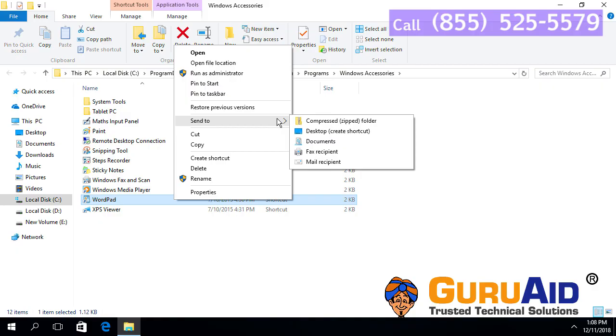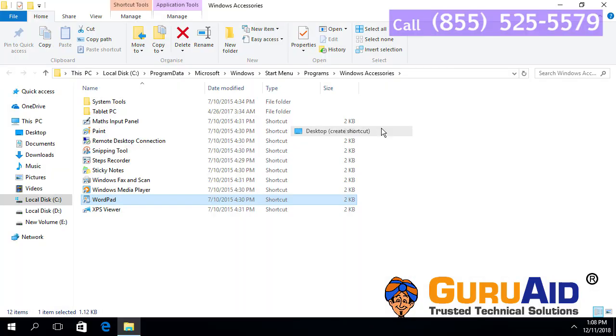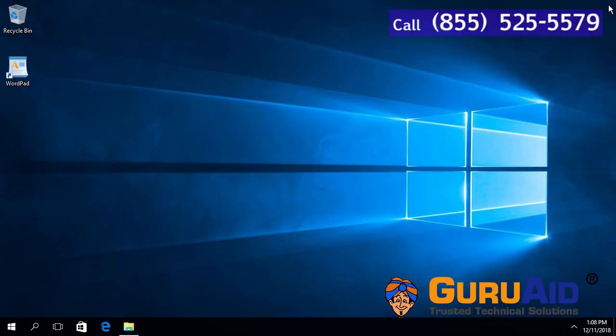Choose Desktop and close the window. Now, the WordPad shortcut is added to the desktop.